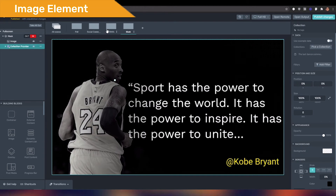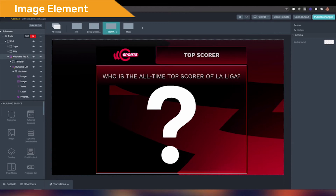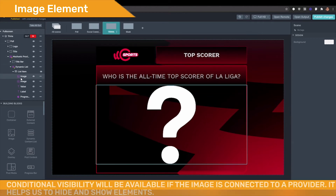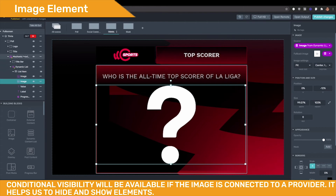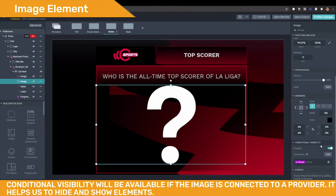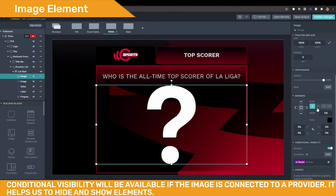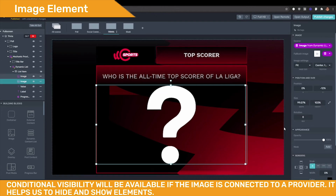The next property we will find on the image inspector is the conditional visibility, but this one is only available if our image is connected to a provider. In the following example, we have two images connected to a poll with a right answer through a mechanic provider. Each image has a conditional visibility enabled, and the condition is that the poll status is closed.